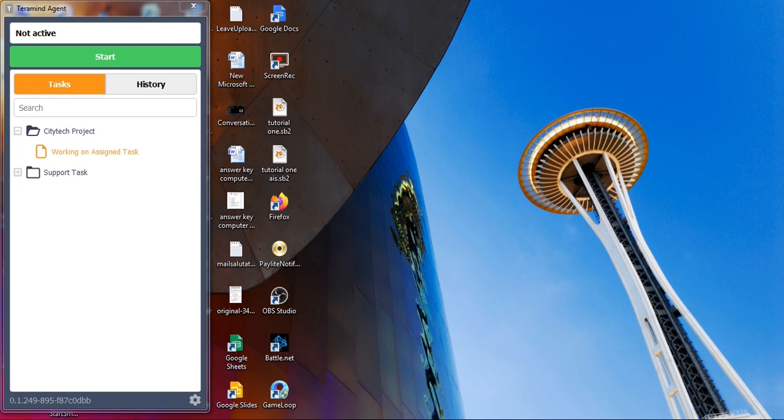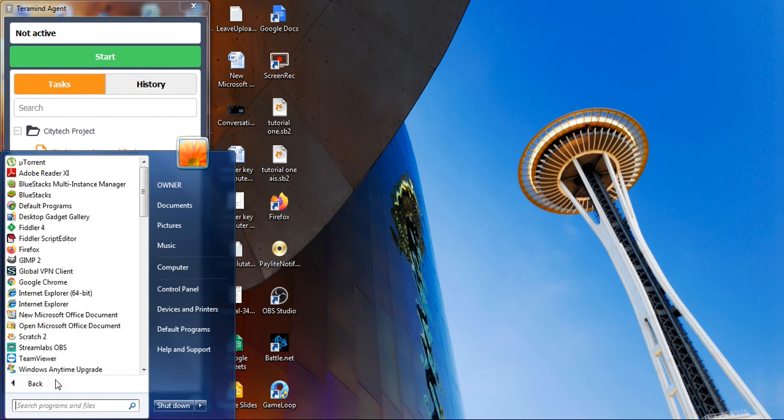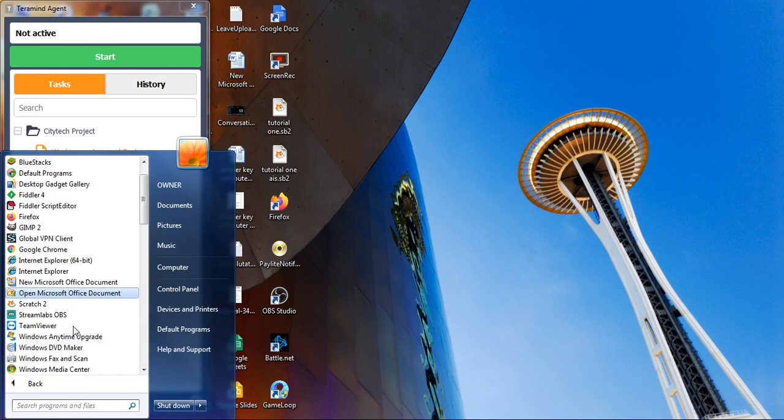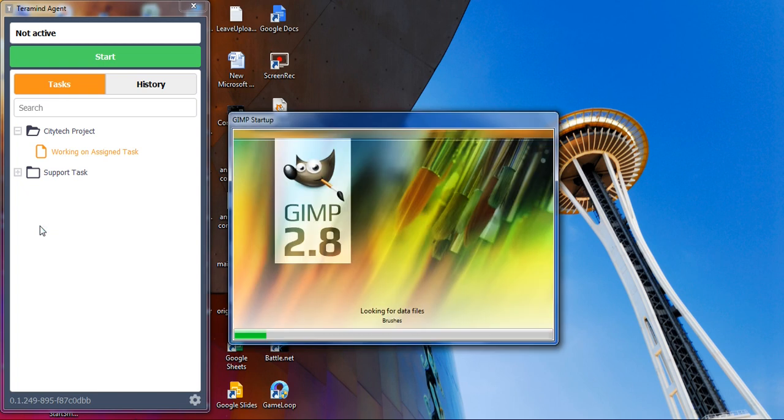So this is my screen. Let's open GIMP 2.8. I clicked on start button, then all programs. This is GIMP 2.8. I will be clicking on it. And GIMP 2.8 is opening.